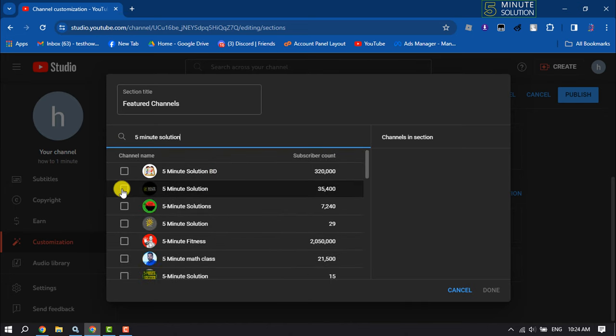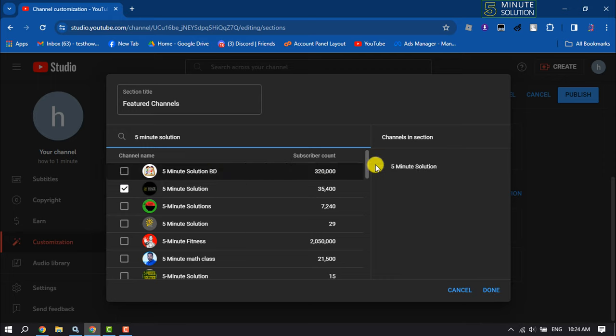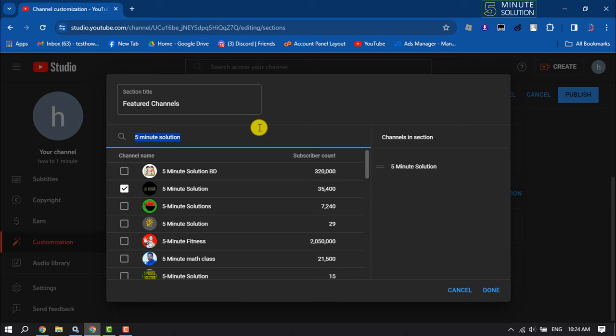I'm selecting my first channel and here we can see the channel has been added. Now let's search for another channel.